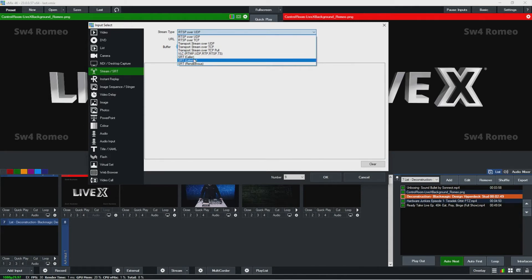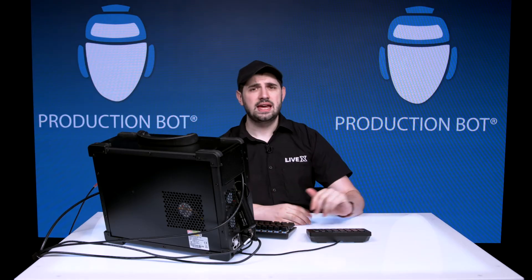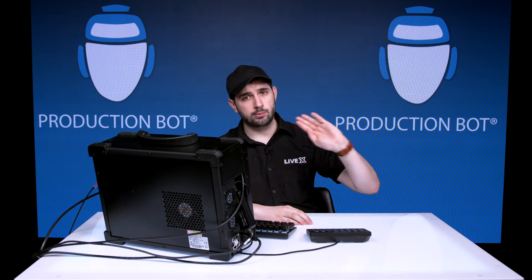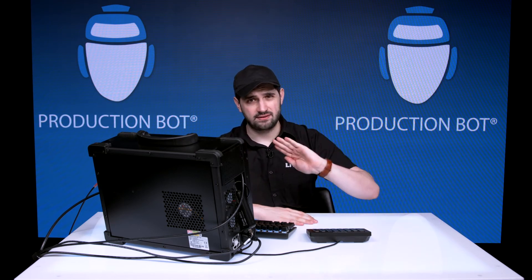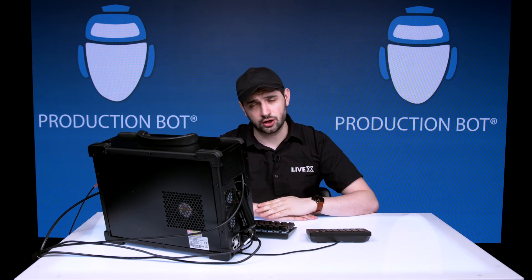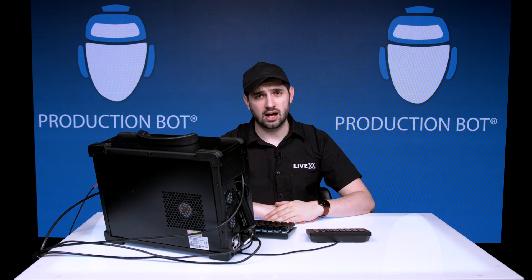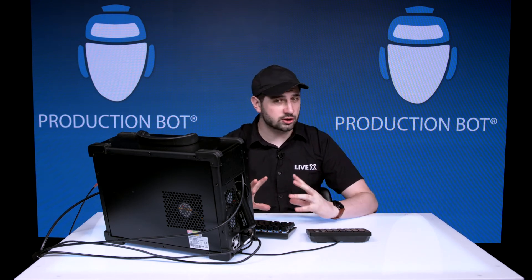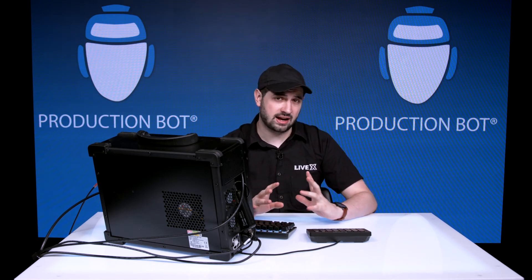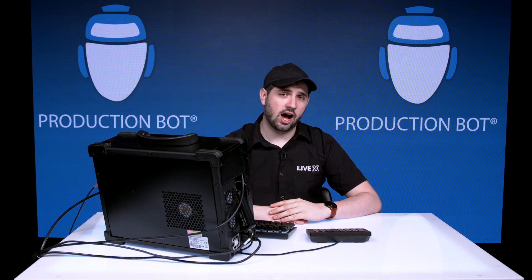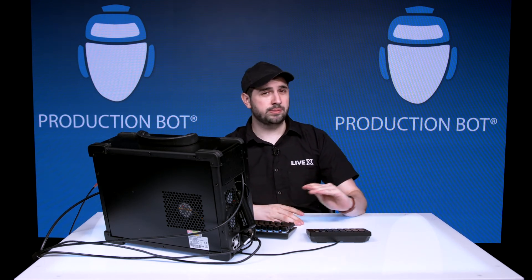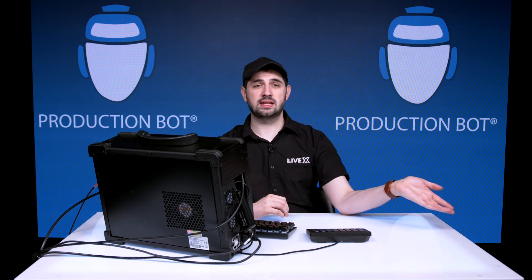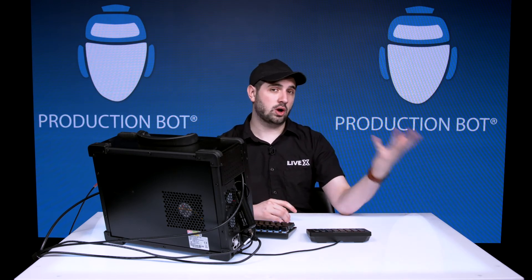A lot of times at LiveX, our process for SRT is to have our remote contributor as the caller and then LiveX as the listener. This is because LiveX, we know what our IP address is, we have static IPs, so we will be able to give that information to someone else and we know that they will call us.